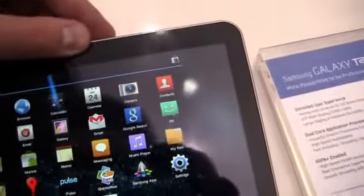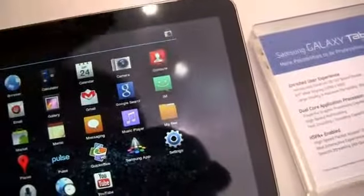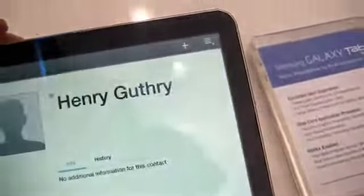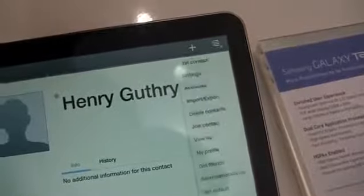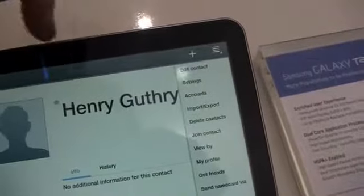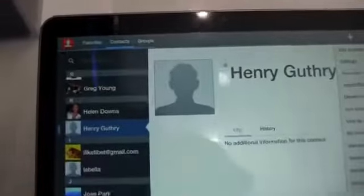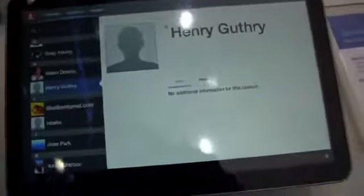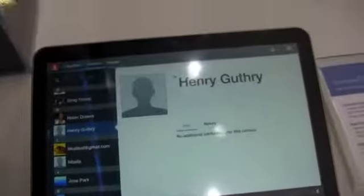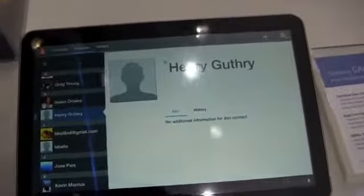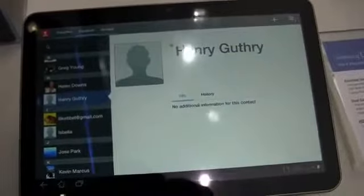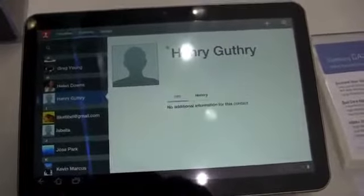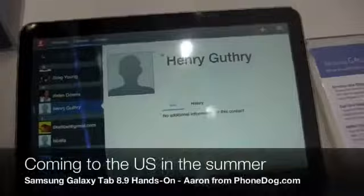You can see up here in the top right-hand corner. Let me jump back into something. You can just see just some minor differences in the font and things like that. Otherwise, another tablet, another Honeycomb tablet coming at some point in the summer.